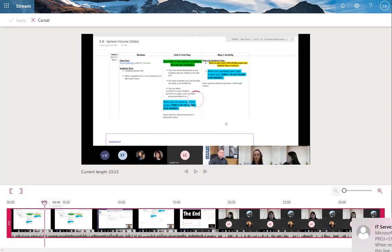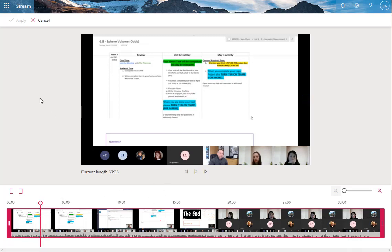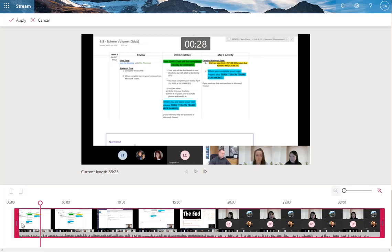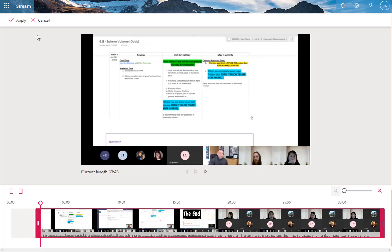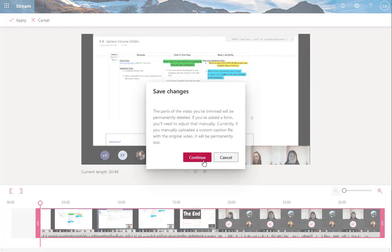So she said good morning so we're gonna assume the class has started and so we're just gonna trim it right there. And so move this bar right to there and hit apply and save changes.